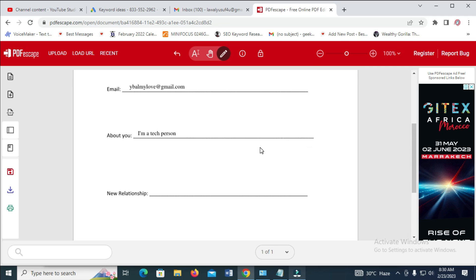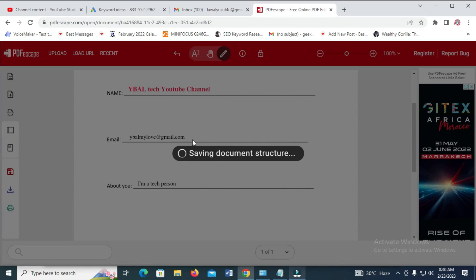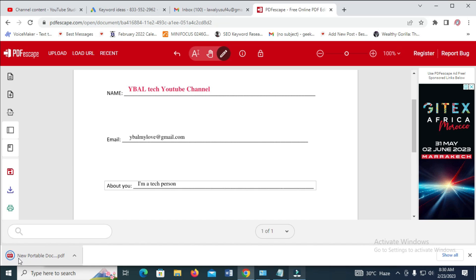The next thing for you to do after you're done typing and filling the form is to click on the download button to download the document to your PC. The document will be in PDF format. The document has been downloaded — Neoportable DOC, as you can see right here.